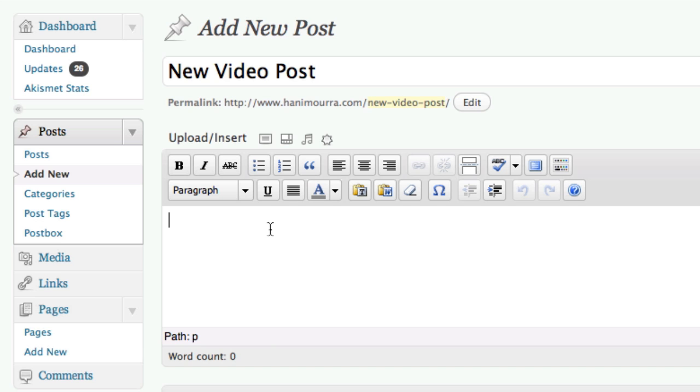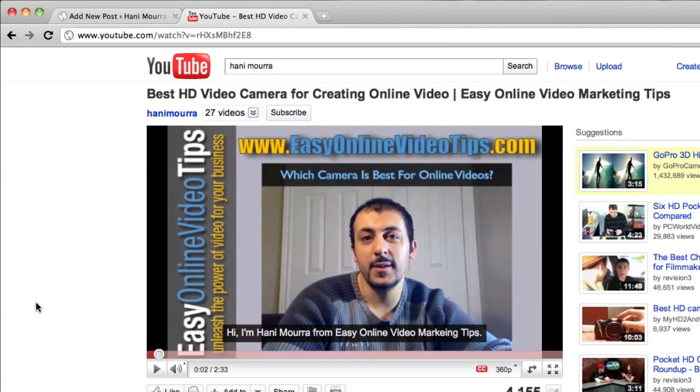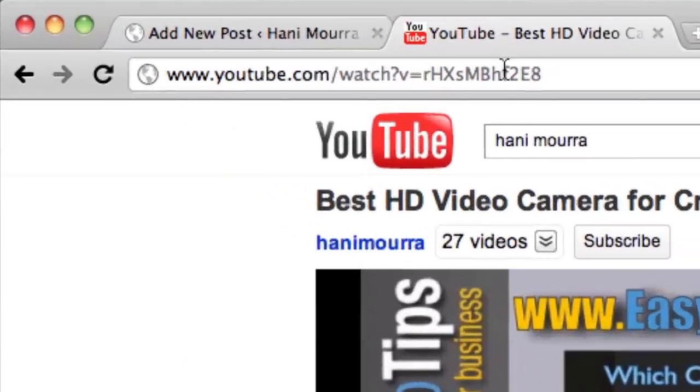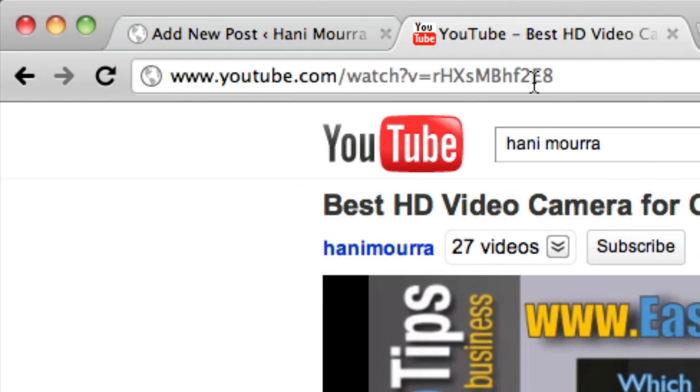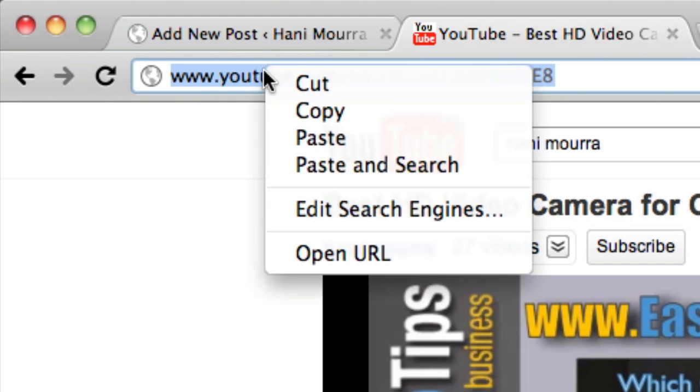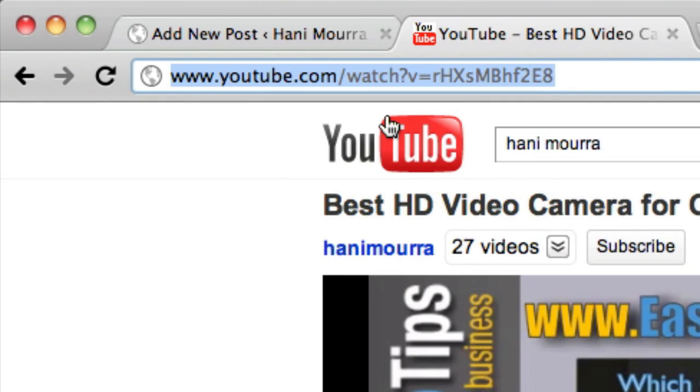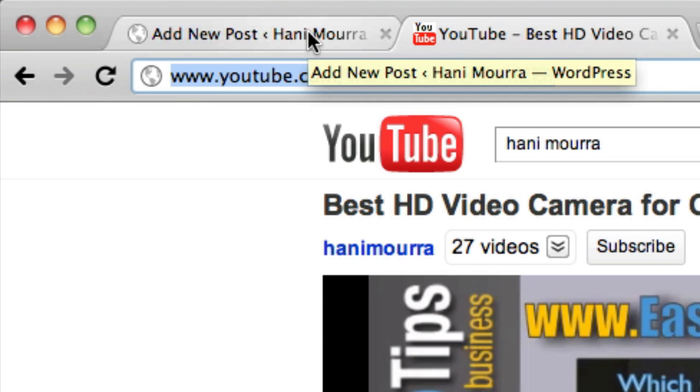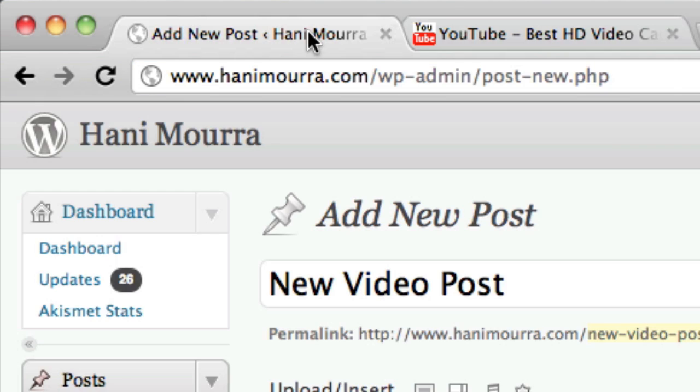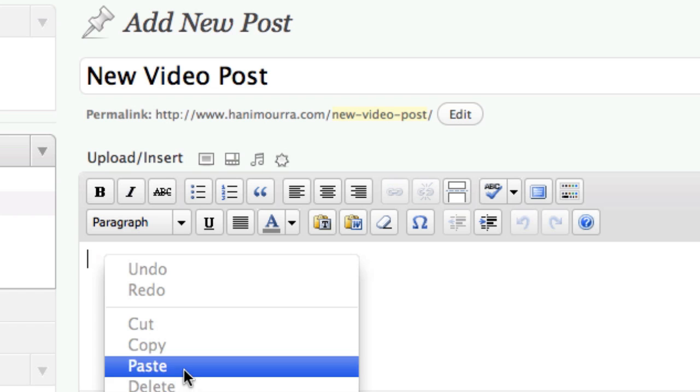Now I'm just going to go find one of my YouTube videos. If I just quickly switch over here. Imagine I want to take this video and embed it on my blog. Very simply, just up here in the address bar, you highlight and you right click and say copy. So you're copying the entire URL of the YouTube video. And you go back here, right click and say paste.